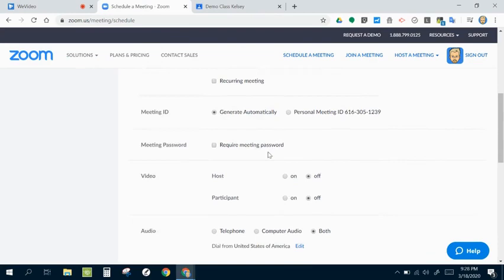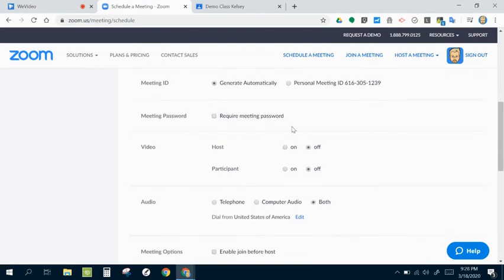Generally, if I'm sharing this on a private information, like via email or on a Google Classroom, I don't require a password. It just sort of adds an extra step that I think is unnecessary.